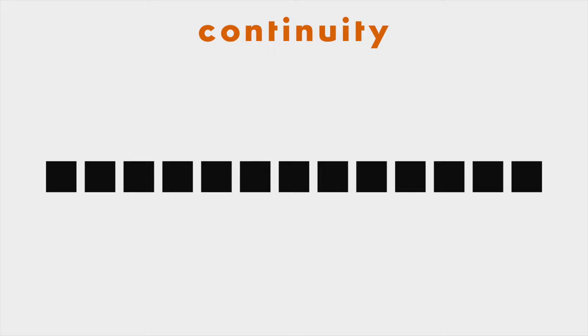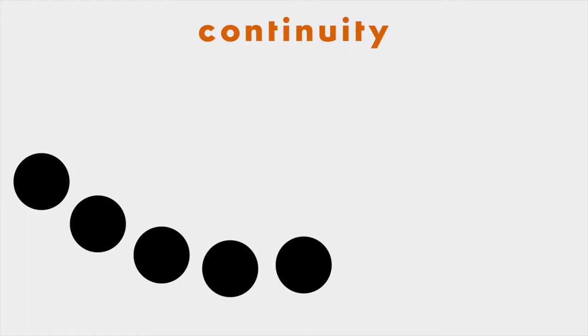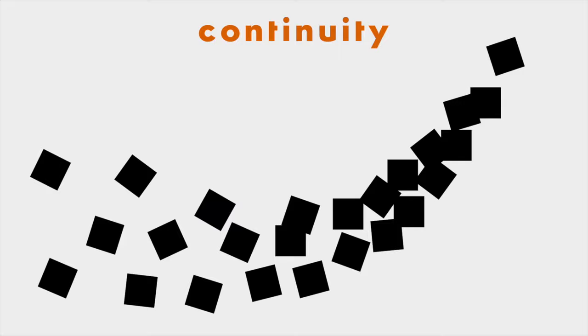We move our eyes from one object to another as we would follow a path, well, until it's interrupted. Your eye naturally follows a line, a path, a group of shapes, or even alignment.